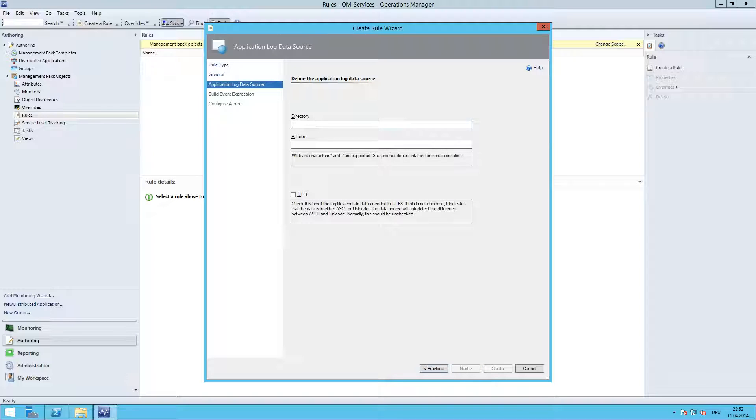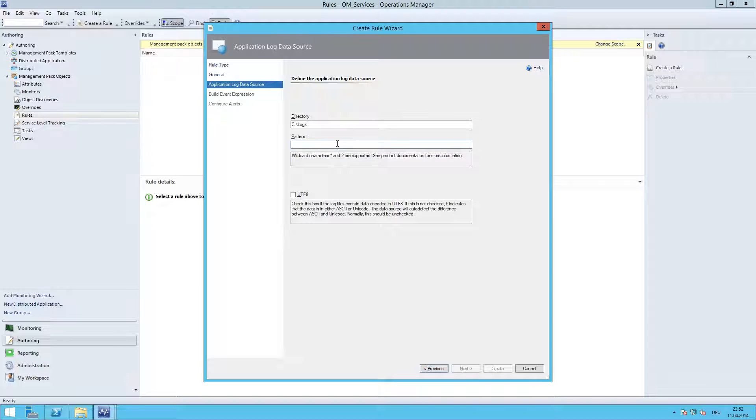The log files are located in the C:\Logs directory and the pattern here we need to provide the log file name. As you can see here, you can use star or a question mark as wildcard characters. Question mark is basically a single character. We would like to monitor any file that has an ending *.log. If the file is UTF-8 encoded, then you need to select the checkbox. If it's just a regular ASCII or Unicode file, then we leave it as this. Click next.